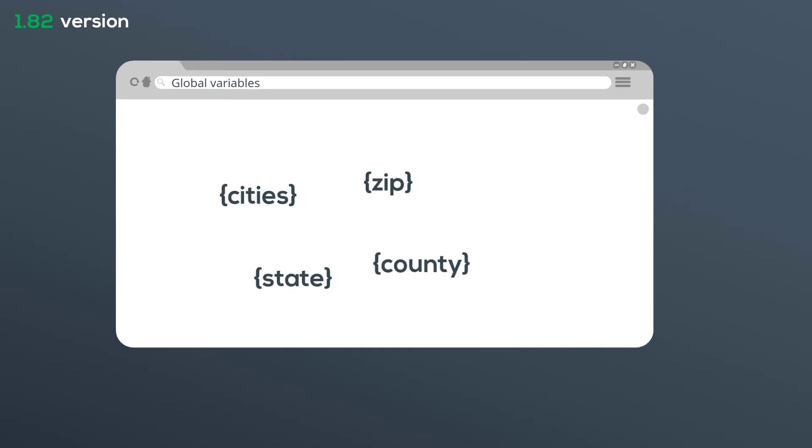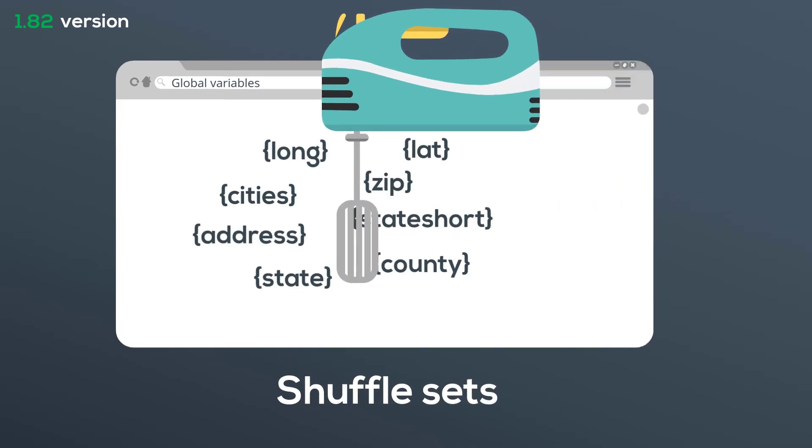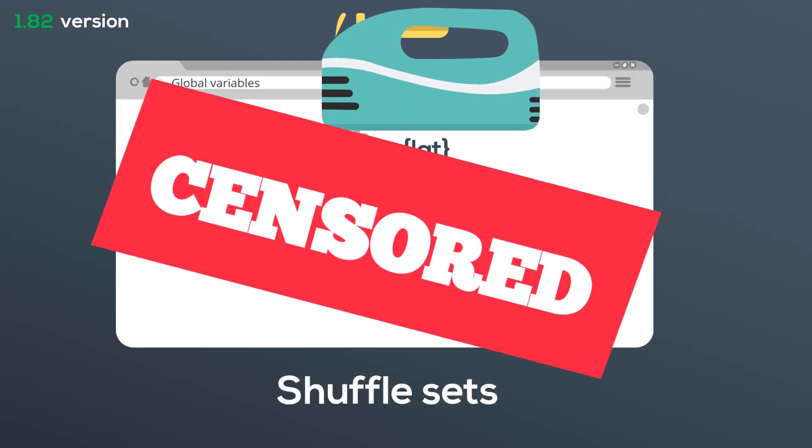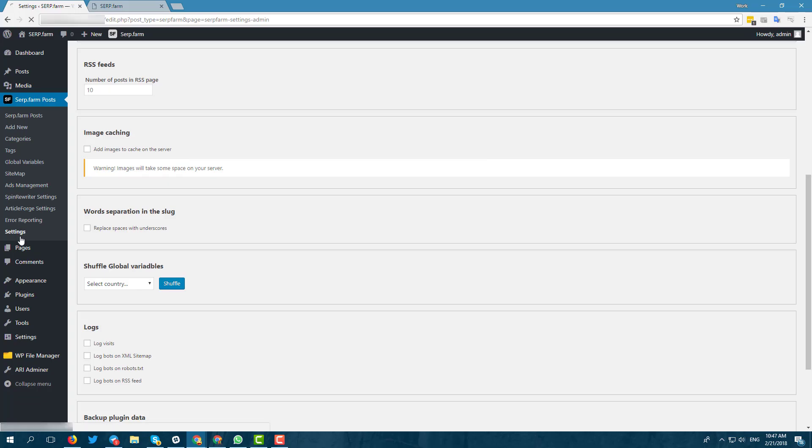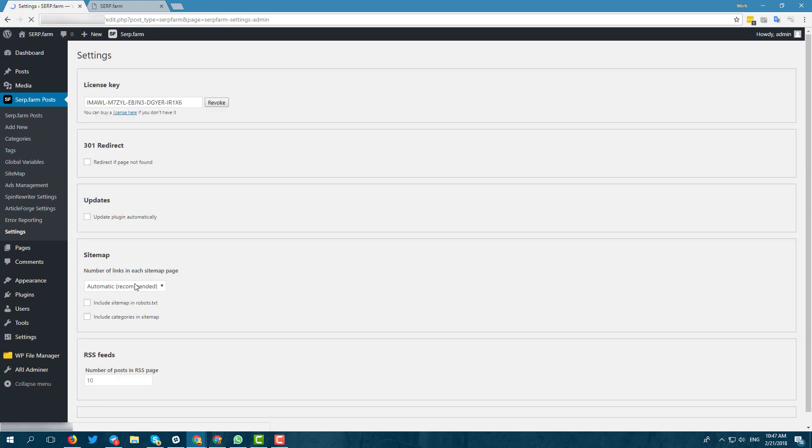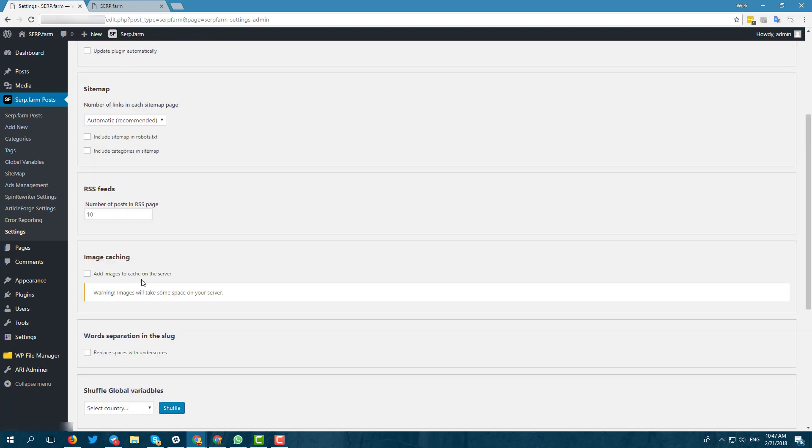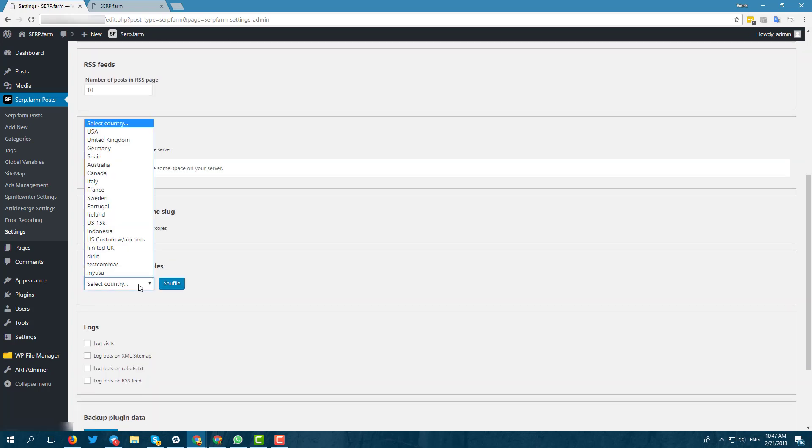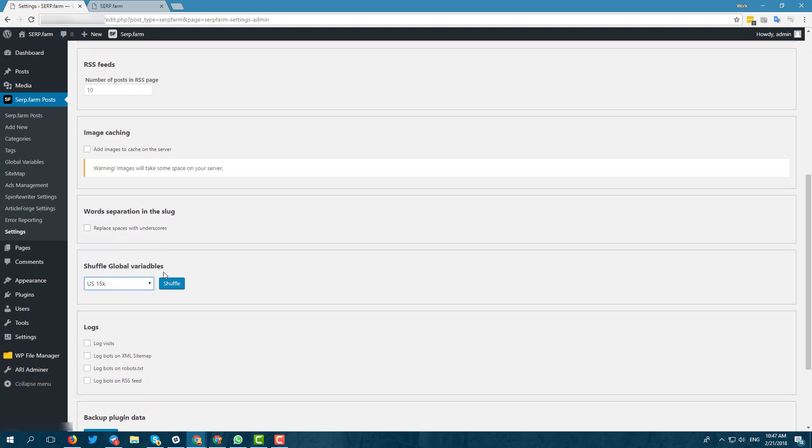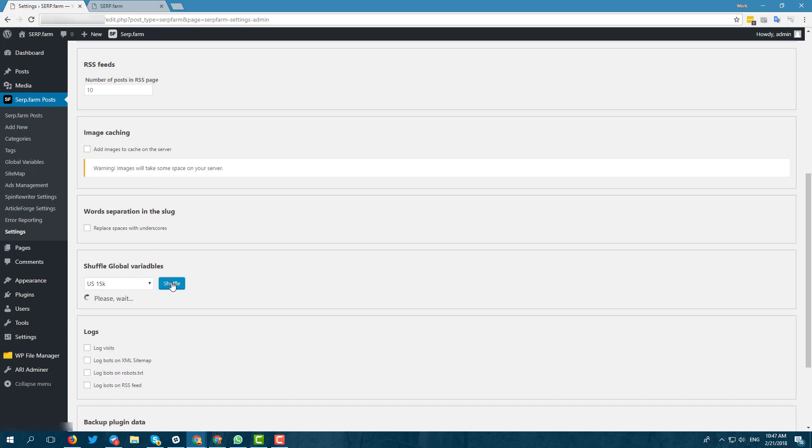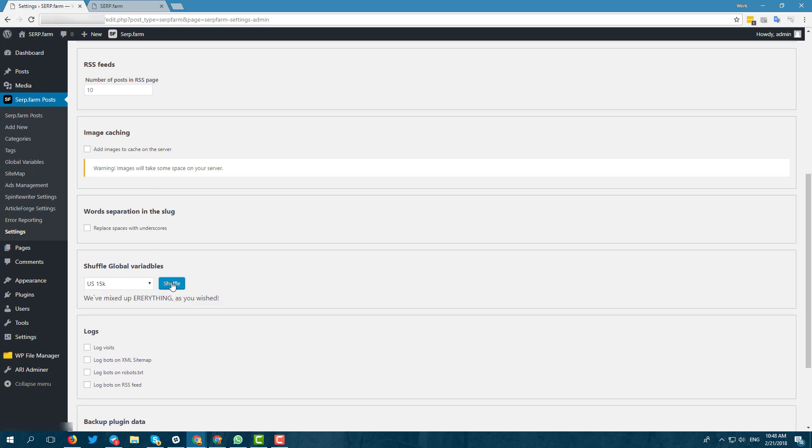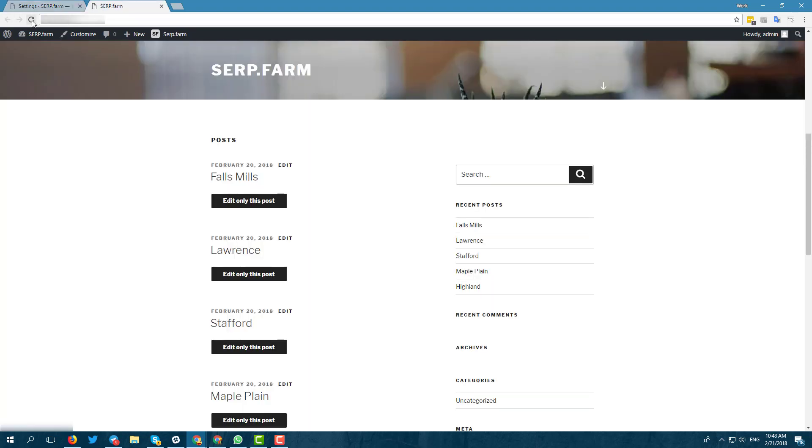Second, we've added the possibility to shuffle sets of global variables, in case you consider them boring. In settings, select the set and click shuffle. You can check the result in the post list.